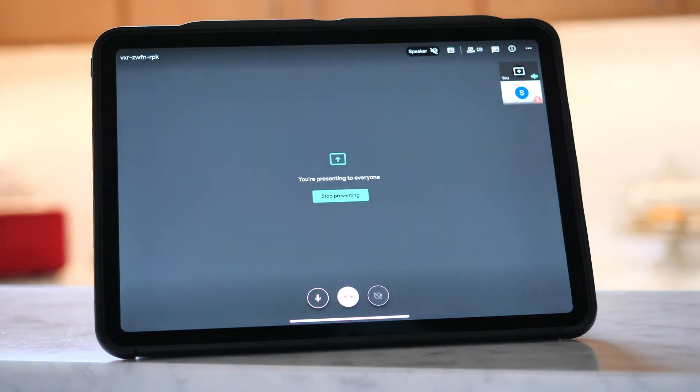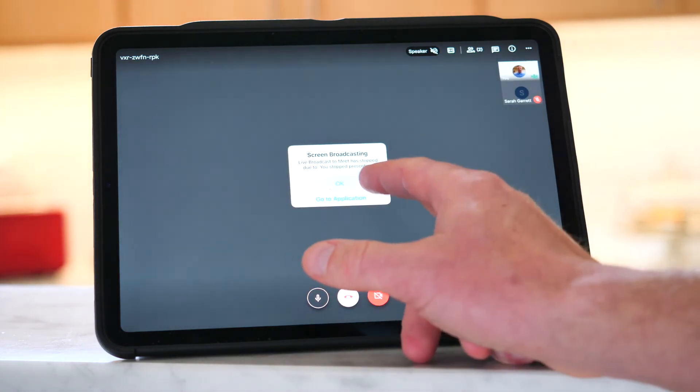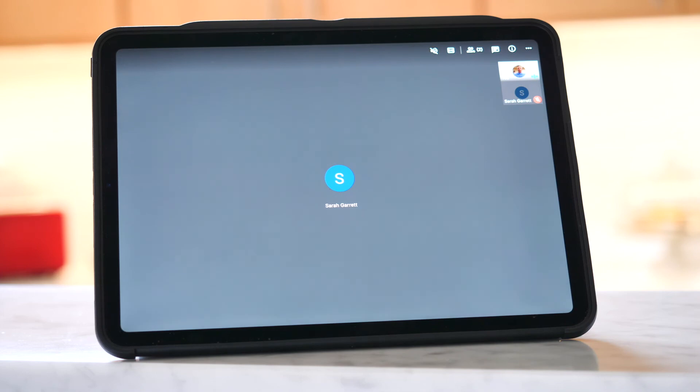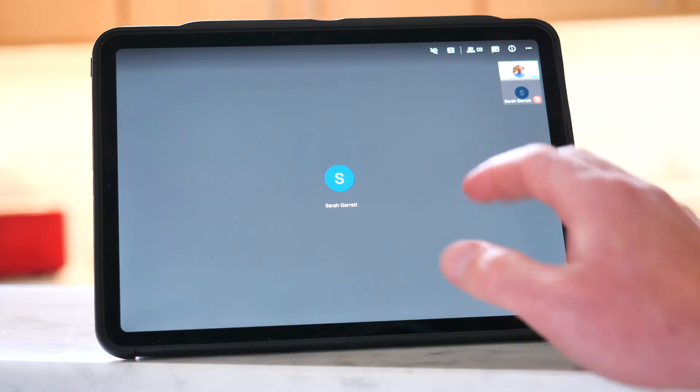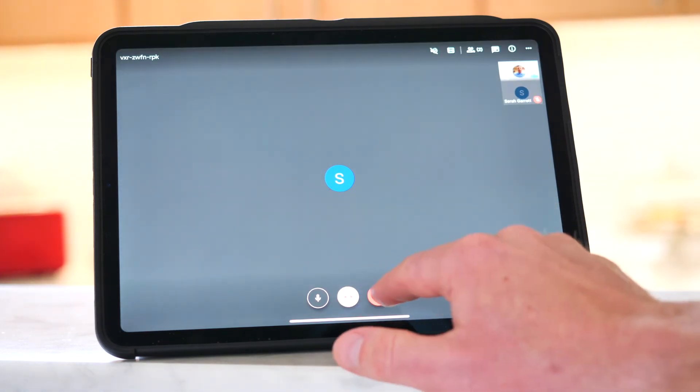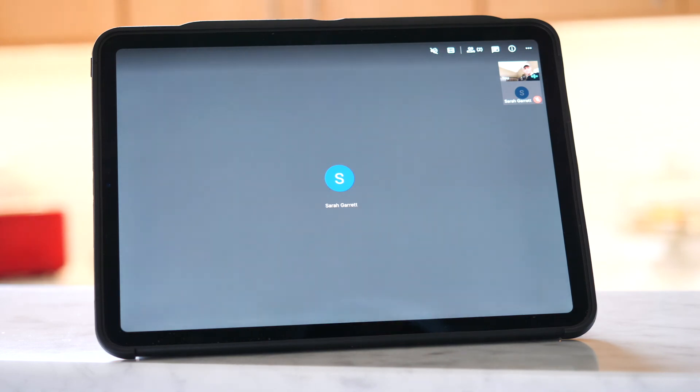Now I can go back into Google Meet and say Stop Presenting. And now I've stopped presenting. I'm going to turn my camera back on. Can you see me? Yes. Good.